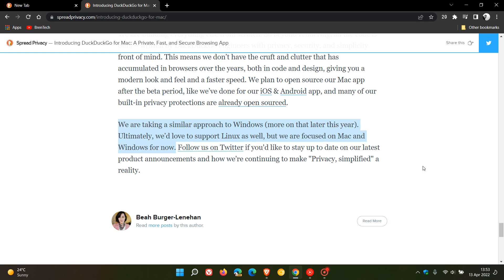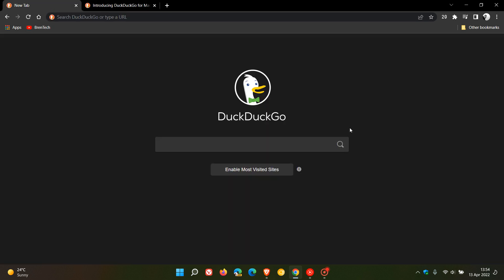next month or so that the beta version will also roll out for Windows users to test, and then possibly later on at the end of this year, it will roll out for the Windows desktop as a stable version—the DuckDuckGo web browser for desktop as a stable version for Windows users. So thanks for watching, and I will see you in the next one.